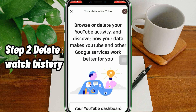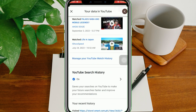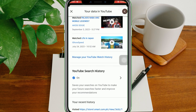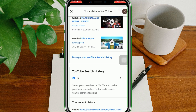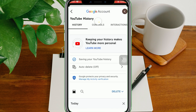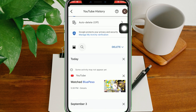Step 2: Delete Watch History. From there, you will see all of your history on YouTube. Scroll down until you see Manage Your YouTube Search History, select it, and scroll down a bit again to tap on the blue delete button.